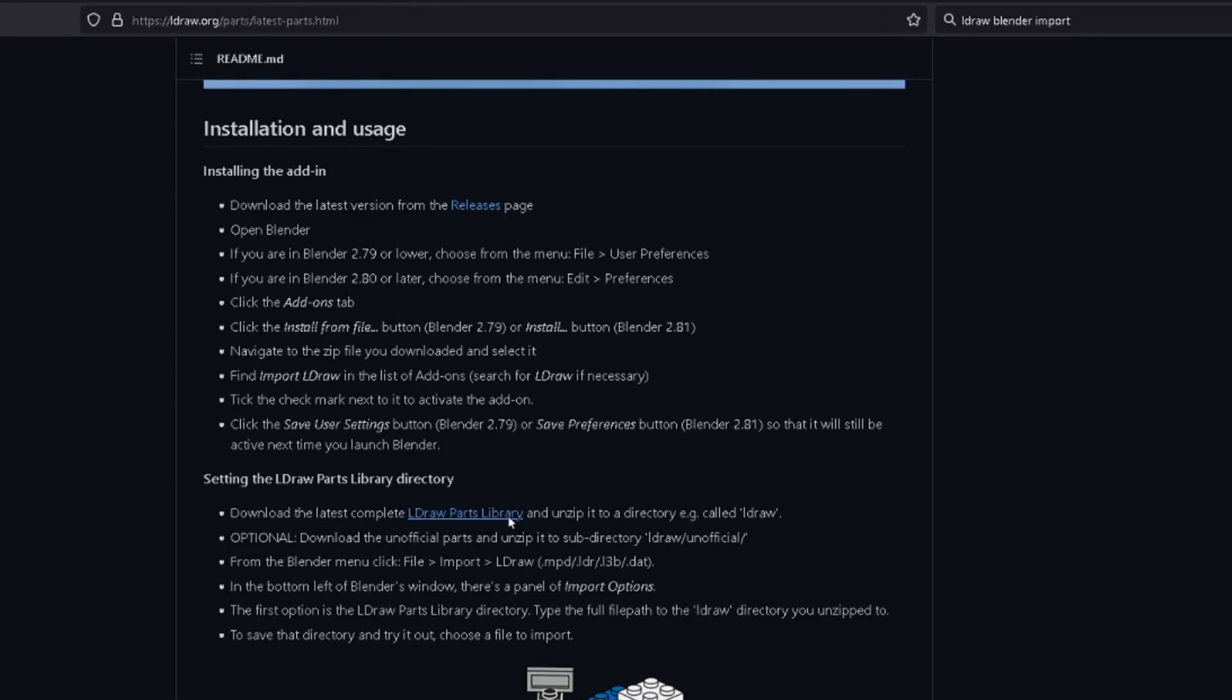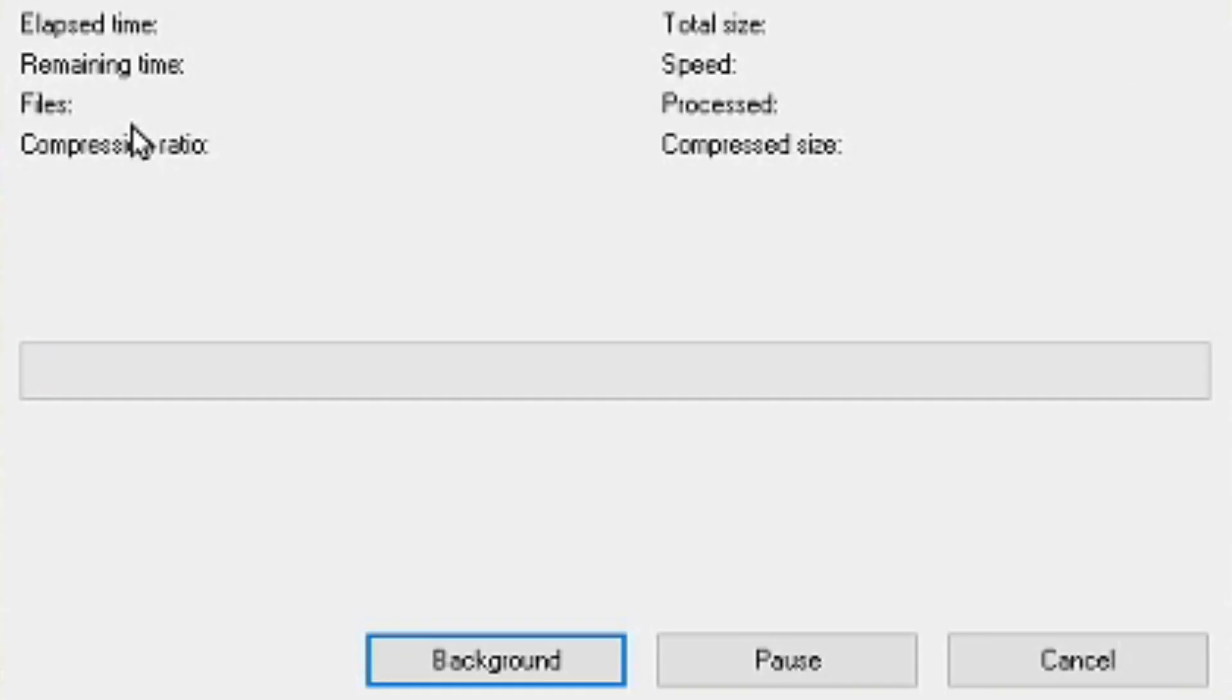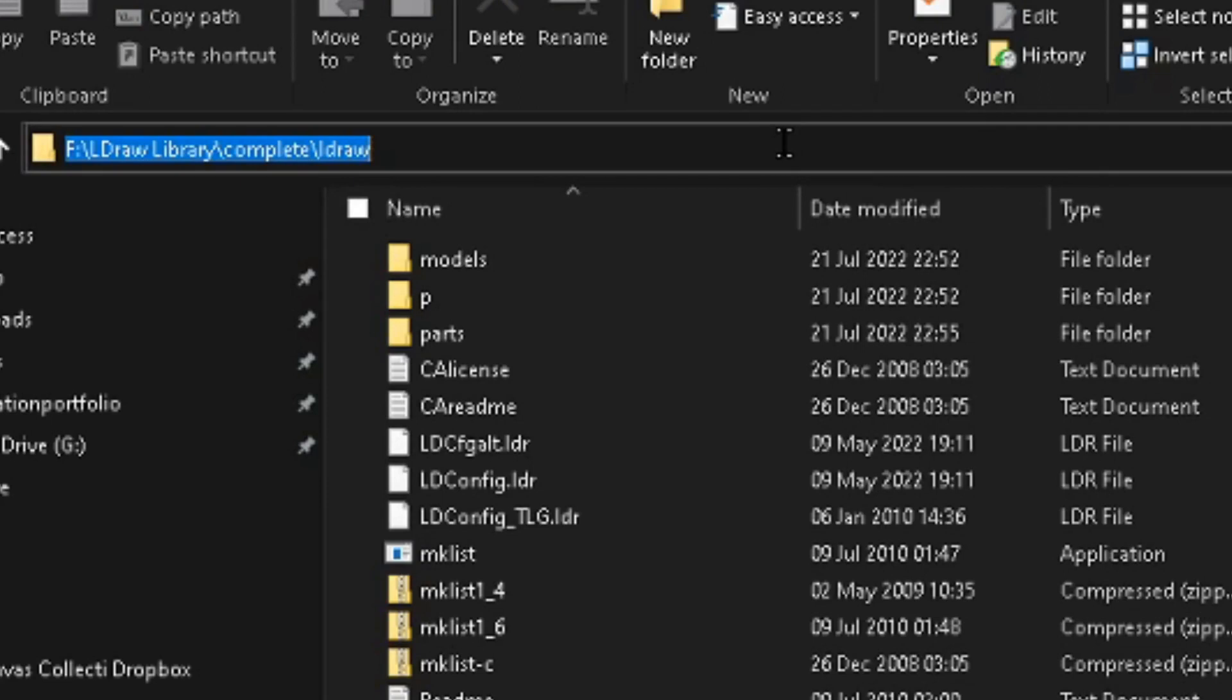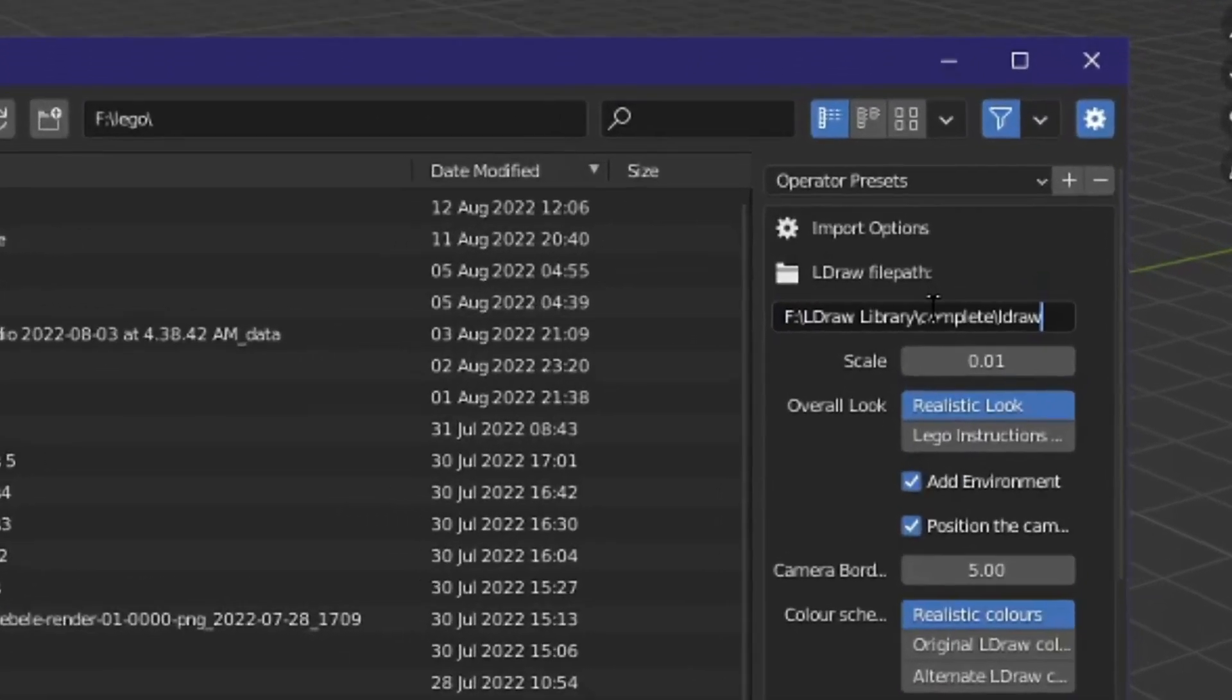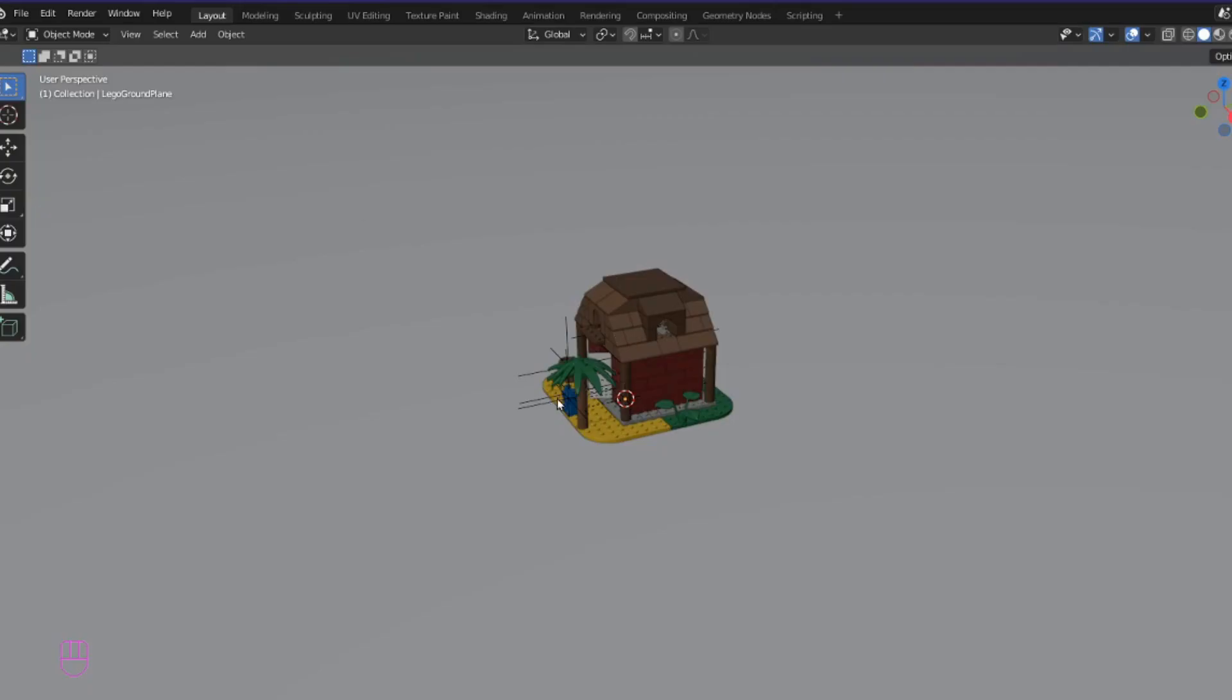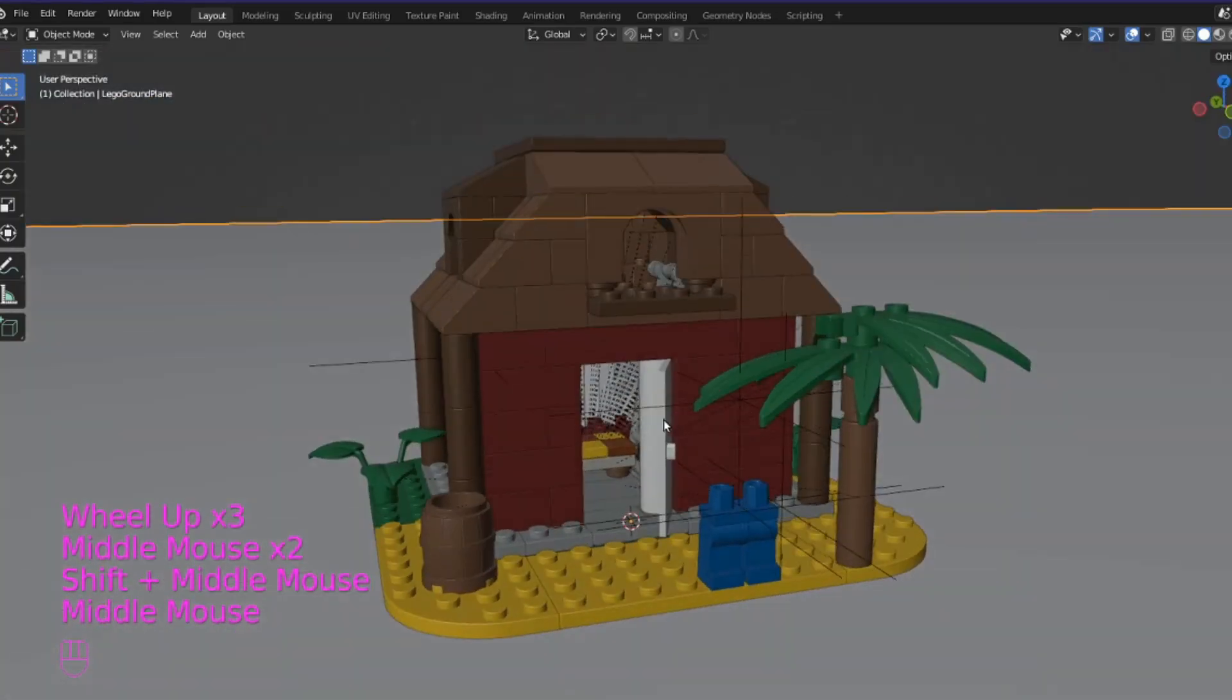Follow this link to ldraw.org and download the complete collection. Then unzip it to a familiar place on your PC. Now when you import an L draw model in blender copy the path where your library is located and paste it into this box called L draw file path and voila we have imported our model with all the colors preserved.